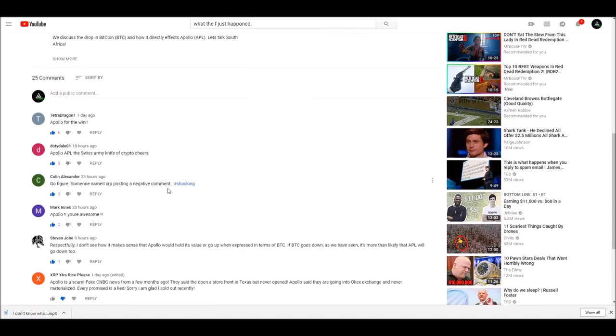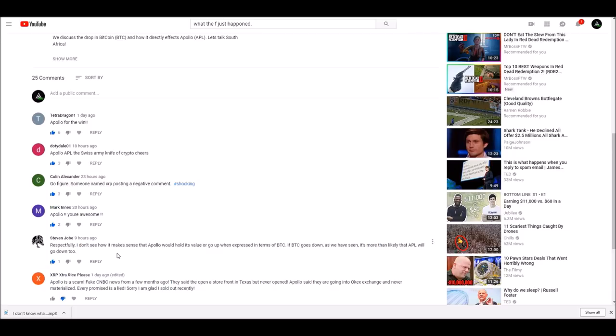Let's see. Respectfully, I don't see how it makes sense that Apollo would hold its value or go up when expressed in terms of BTC. If BTC goes down, as we have seen, it's more than likely that Apollo will go down too. Yes, you are correct. More than likely. But I think I just, in those past videos, was just discussing how I have seen on multiple occasions a trend where we go up when Bitcoin goes down. Not when it goes down by 10% though, like it has been. So that's just a little different there.